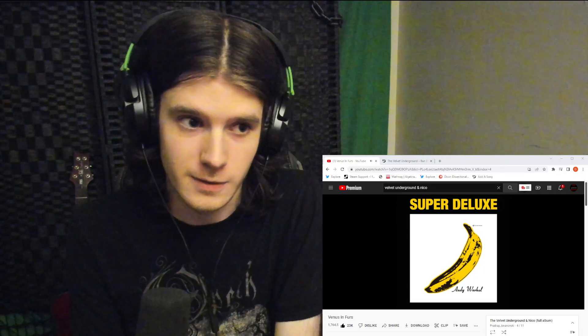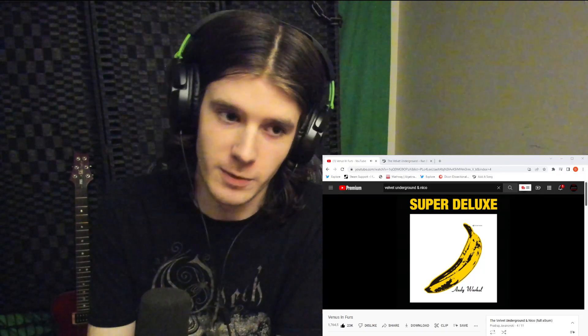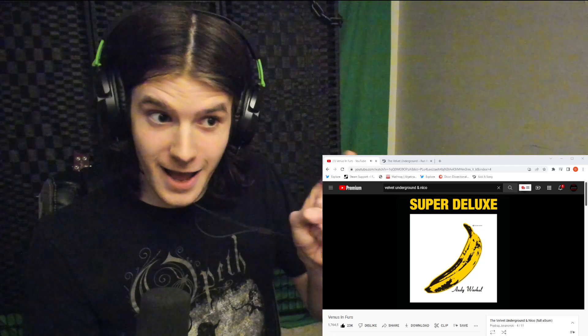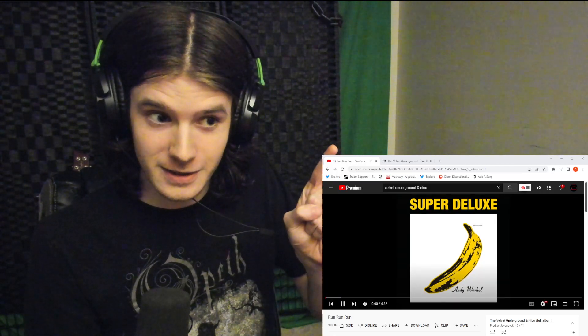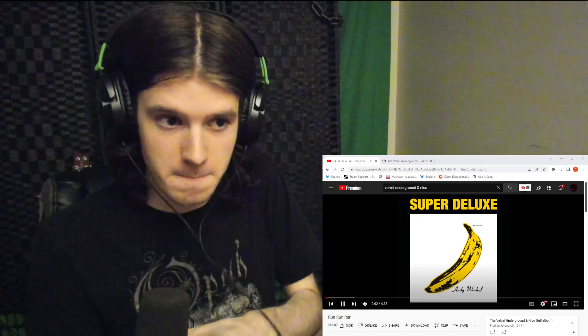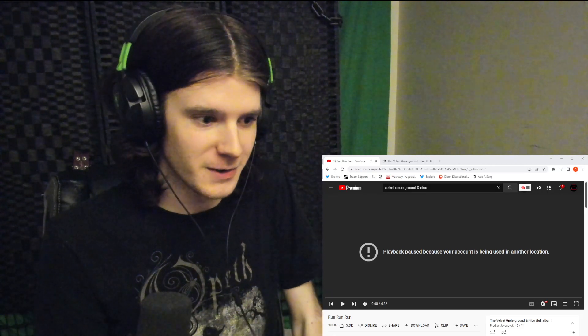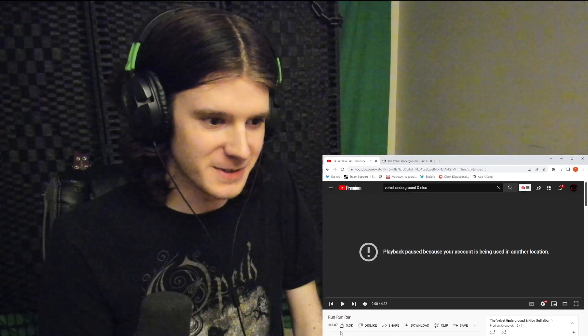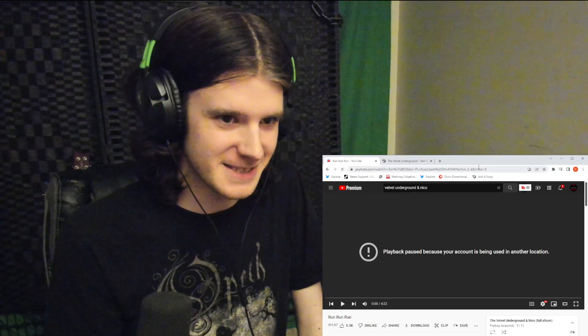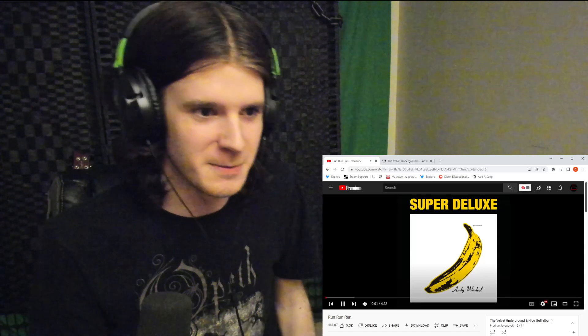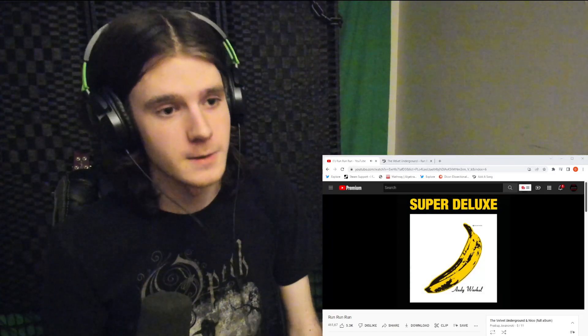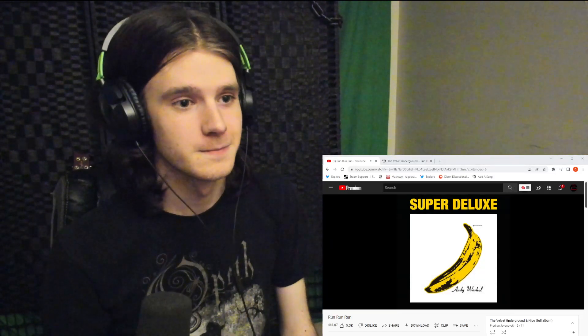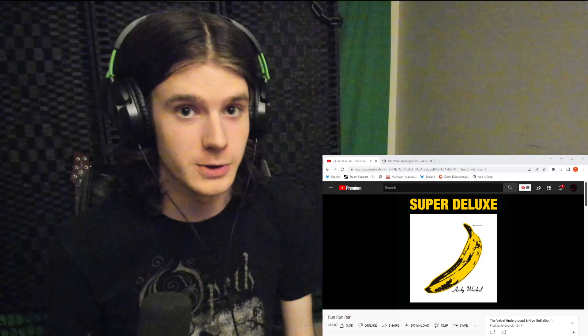Welcome back, continuing Velvet Underground. Here we go, next track Run Run Run. Thank you for joining me. I was hoping it would go seamlessly together and it ruined it for me. All right, here we go. This is a reaction channel in case you're unaware.